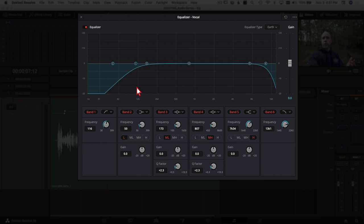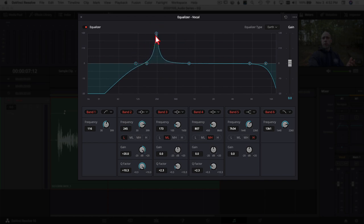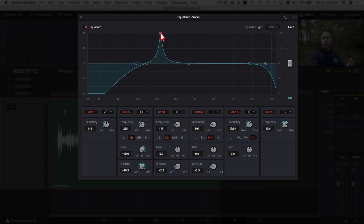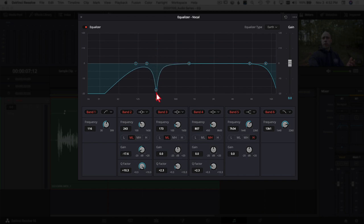Now for how I recommend working with EQ: start with Band 2, change its shape to the bell curve, then crank the Q factor all the way up. Next, bring the gain point all the way up on the graphic EQ. Then play the clip while sweeping that point back and forth across the frequency range — that's called sweeping the EQ. You're listening for anything that sounds harsh, muffled, muddy, or just doesn't sound good. That's where you stop, because that's the frequency you'll want to reduce.